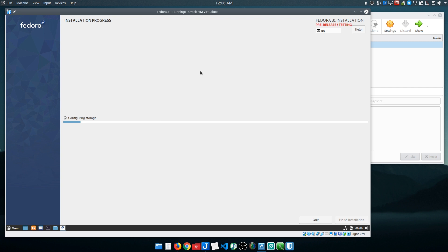And we've fulfilled all the requirements, so we can go ahead and click 'begin installation.' This takes a little while - it's going to be 10-15 minutes, so I won't make you watch this part. I'll just skip through to when it's done.